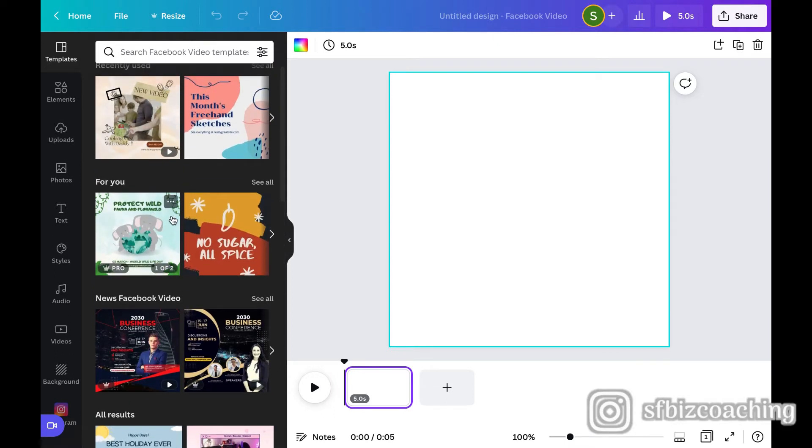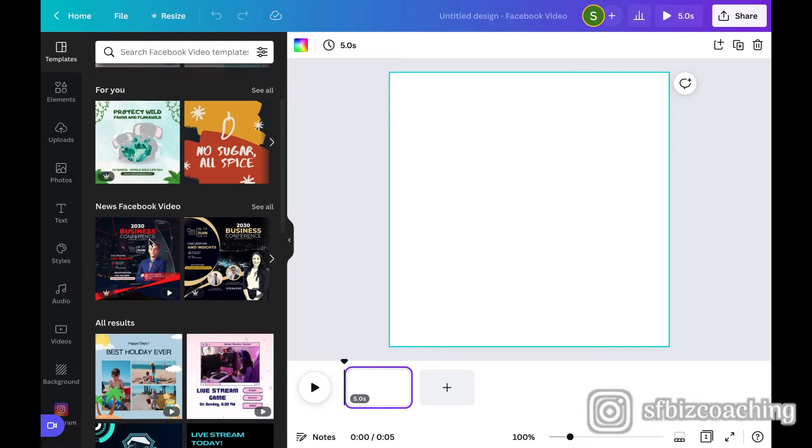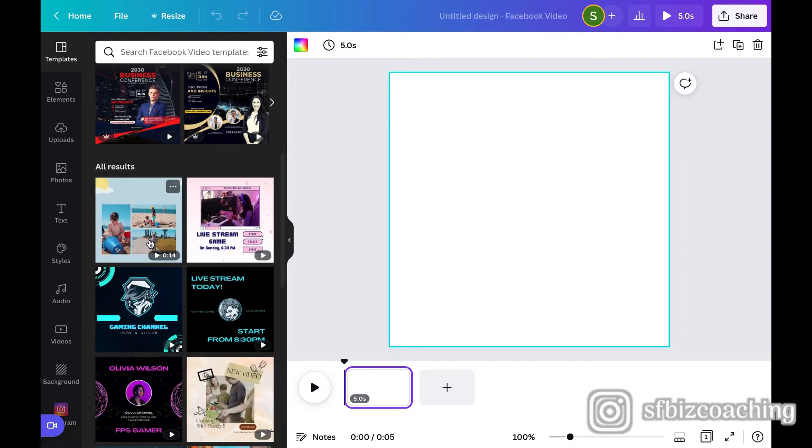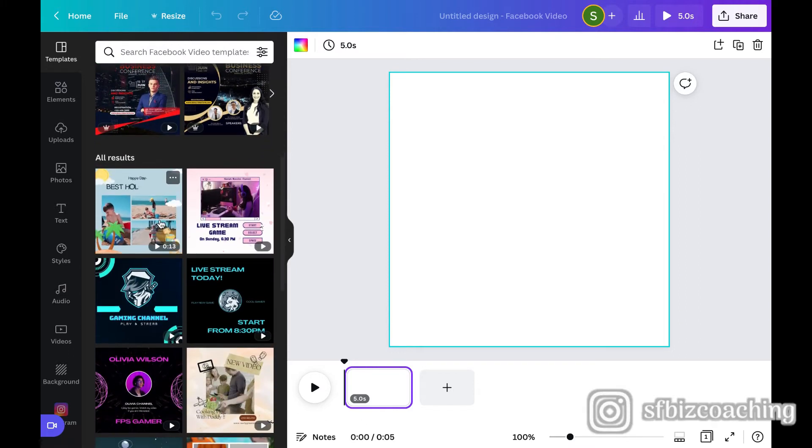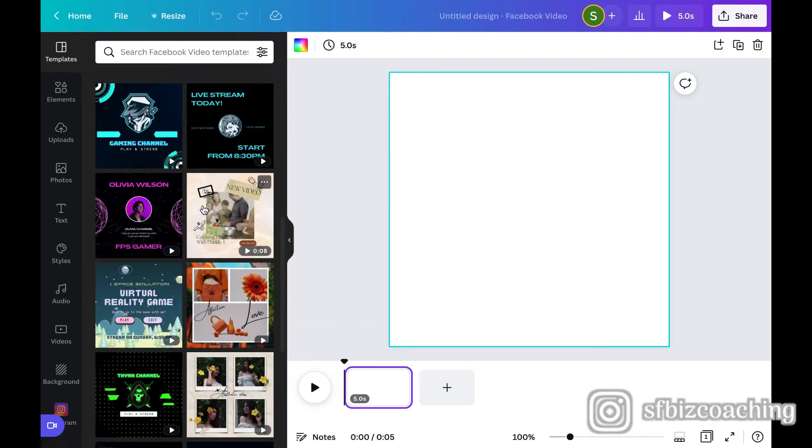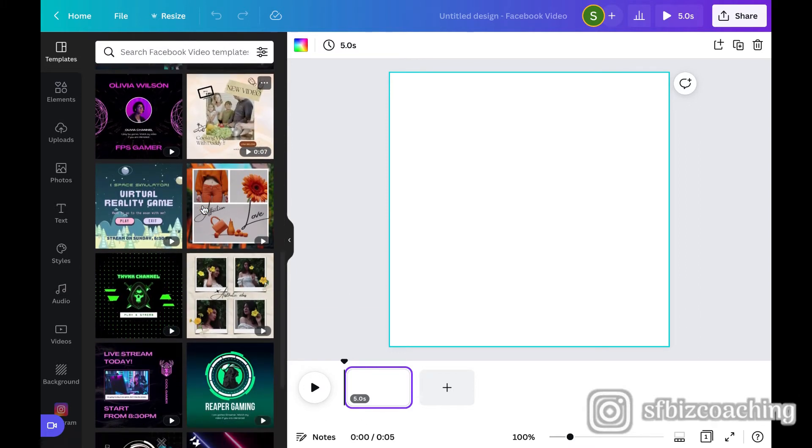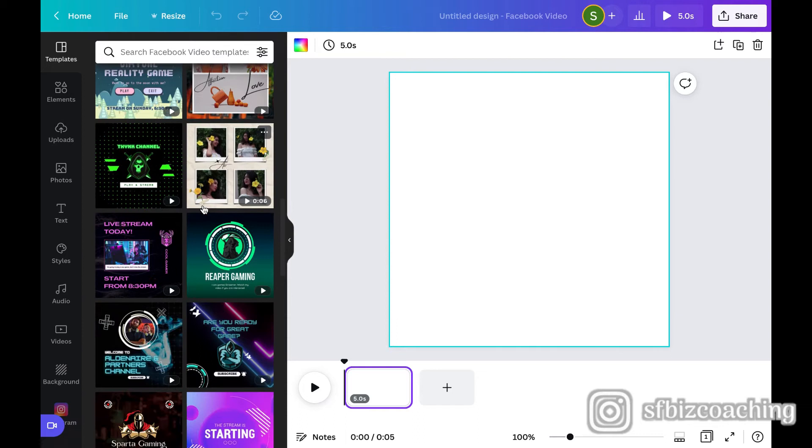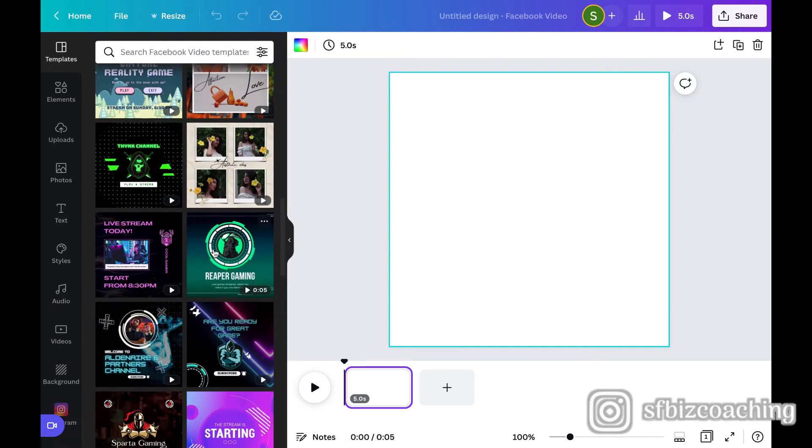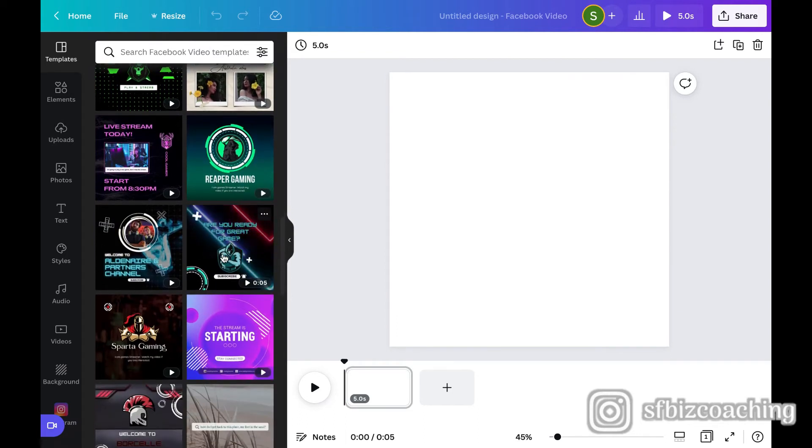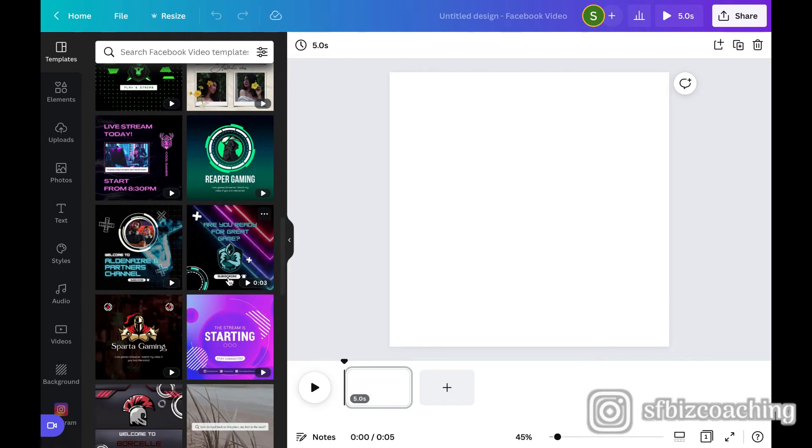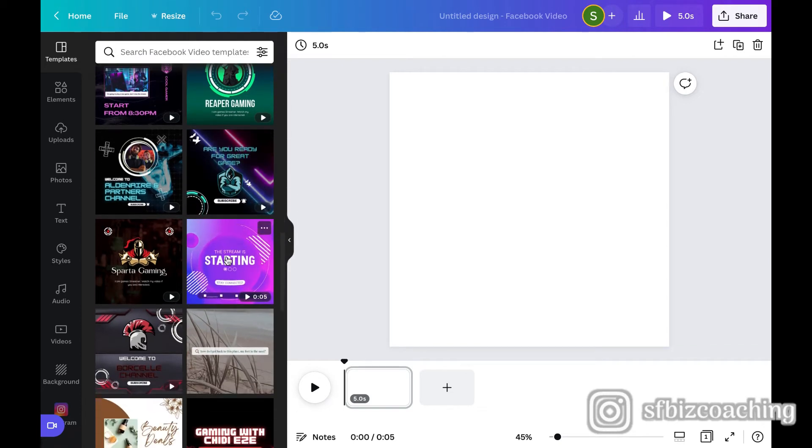Now, the ones that have the crown on them, those are going to be ones that you have to have a paid subscription for, but they've got some really cool. I mean, look at how this gear moves and how, you know, these are coming through. So lots and lots of cool video.